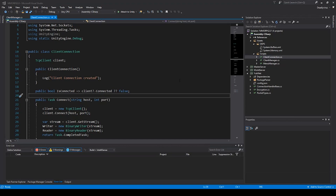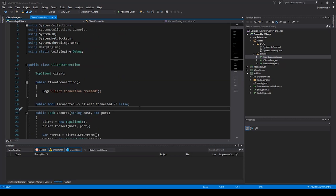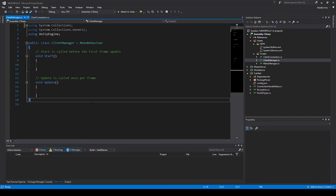Hello and welcome to a new episode of my MMO tutorial series. In the last lecture I showed you how to create a client connection, and in this lecture I will show you how to create the client manager. We will start with the configuration service.